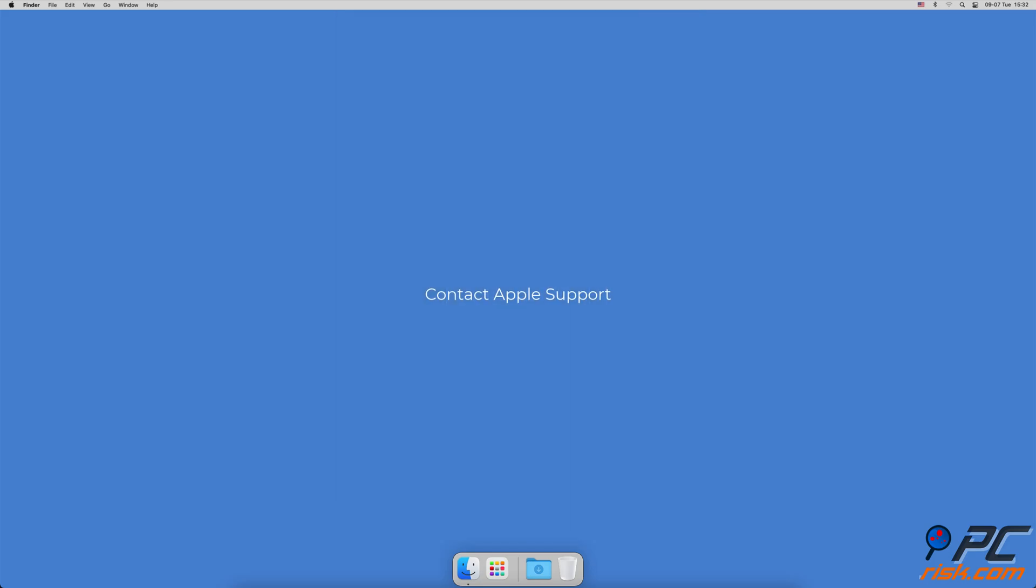Contact Apple support. If nothing helps, you should contact Apple support for further assistance.